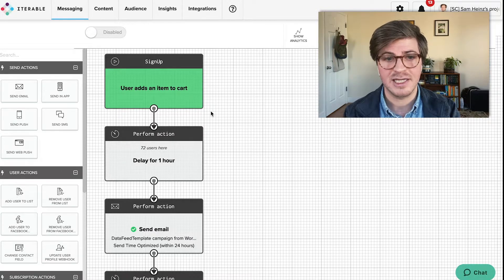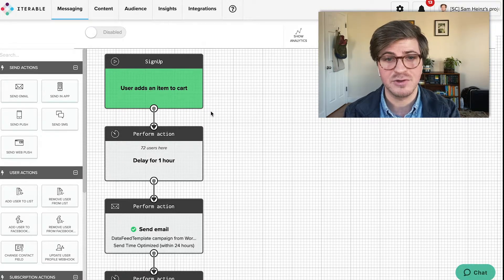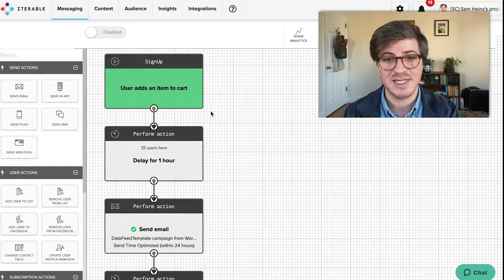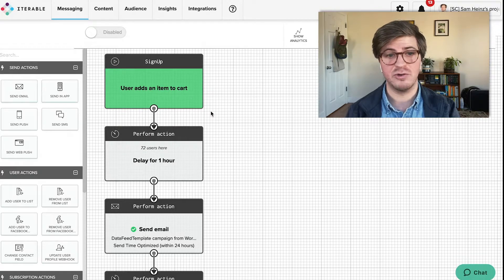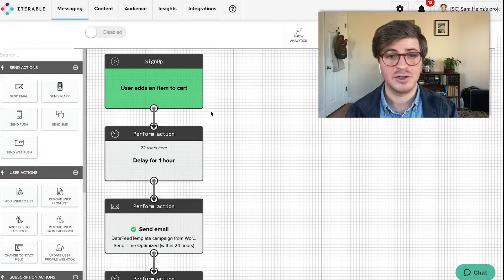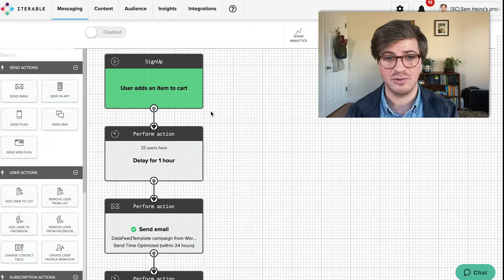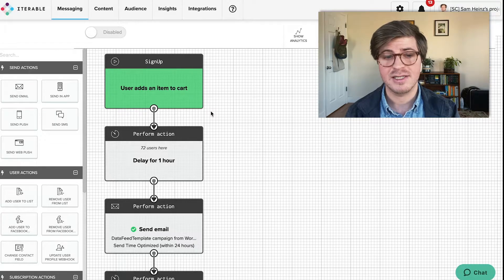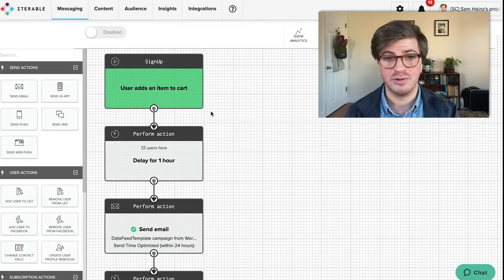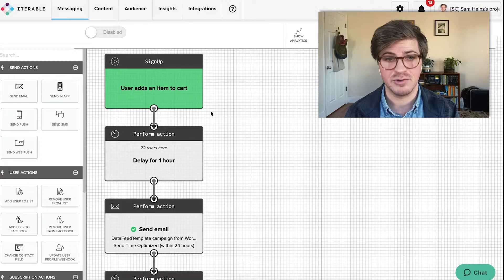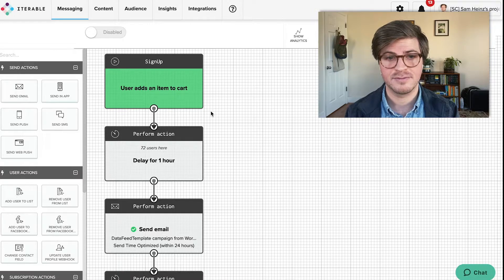Ultimately the best workflows are going to be the ones that have a specific goal in mind for the conversions and KPIs that your business is driving towards, because the flexibility of our workflow tool will allow you to achieve whatever those goals might be.